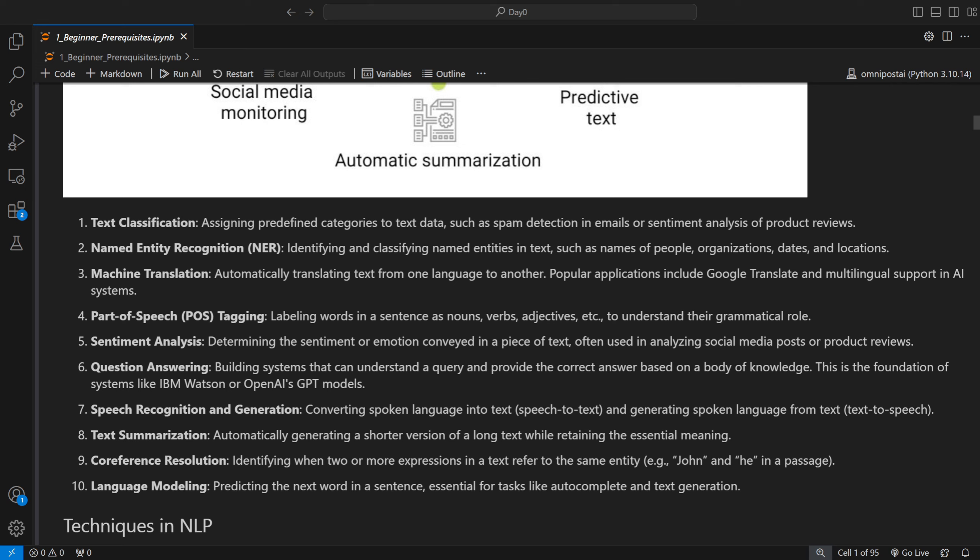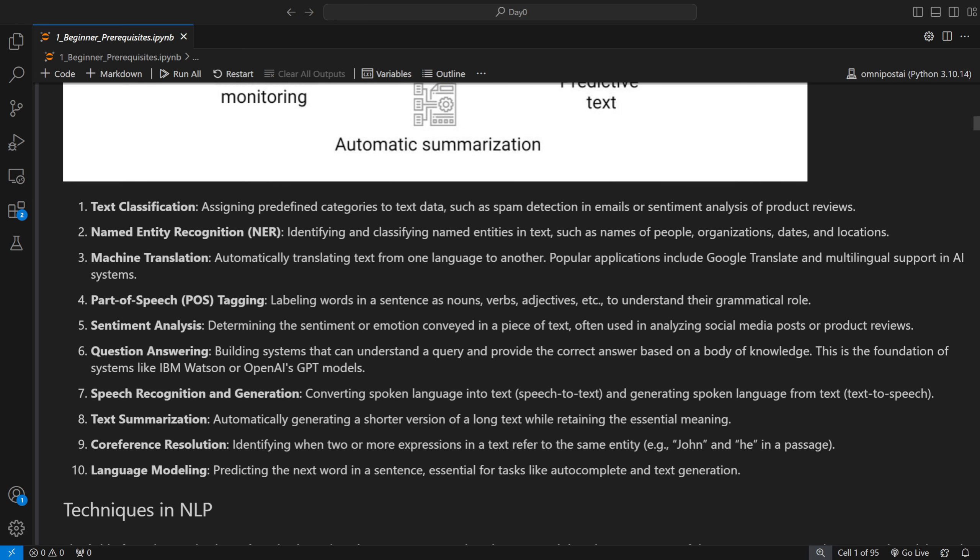Popular applications like Google Translate have multilingual support. When we say machine translation, it covers more than just language-to-language translation. For example, converting text to code is also translating from one language to another, because code is also a language. So if you're doing text-to-code, that is machine translation — the machine is expected to translate text into code.